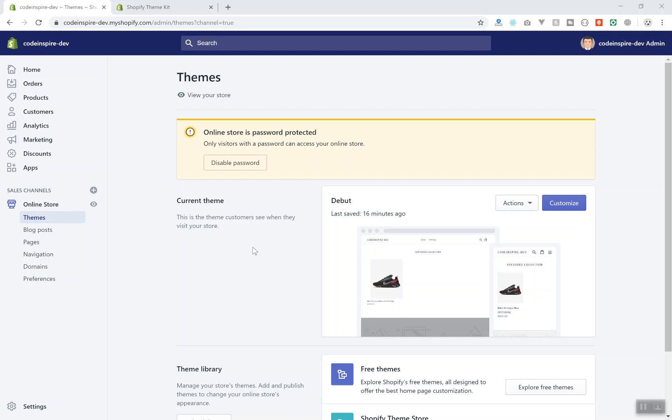So in this video we will create our own theme and you will learn how you can create it. So far we have customized the Debut theme which was easy. You learned about sections, templates, snippets, and everything you need to know about Shopify theme structure.